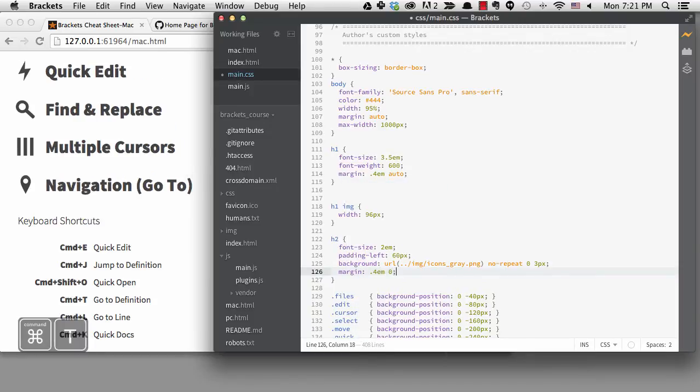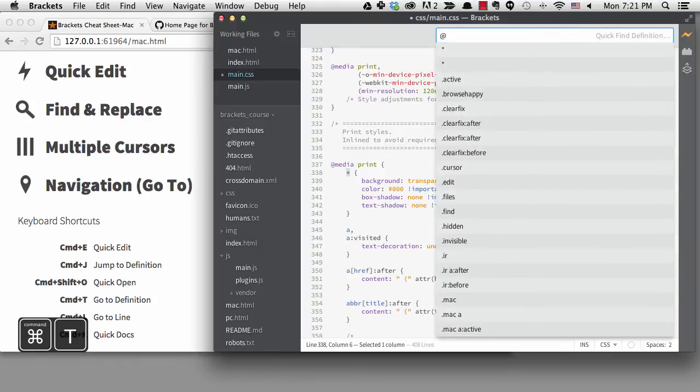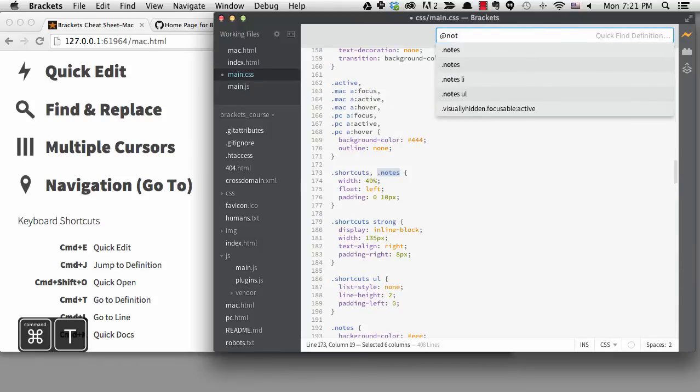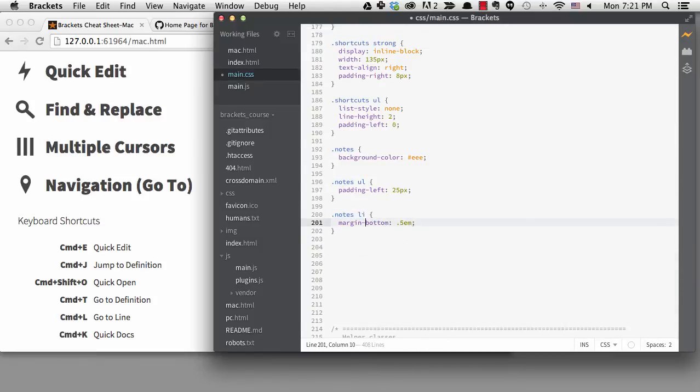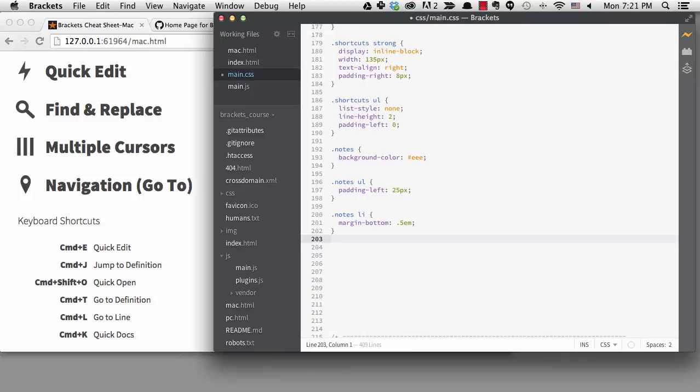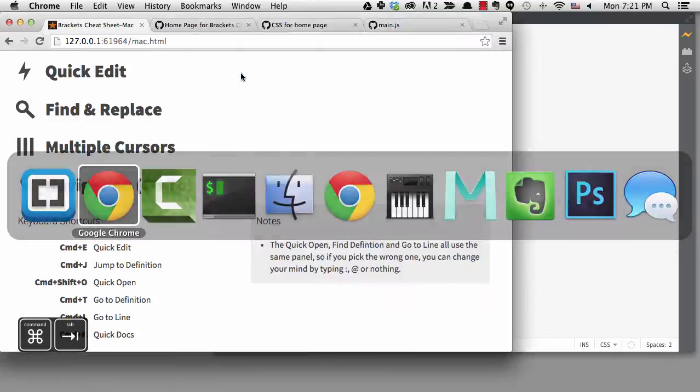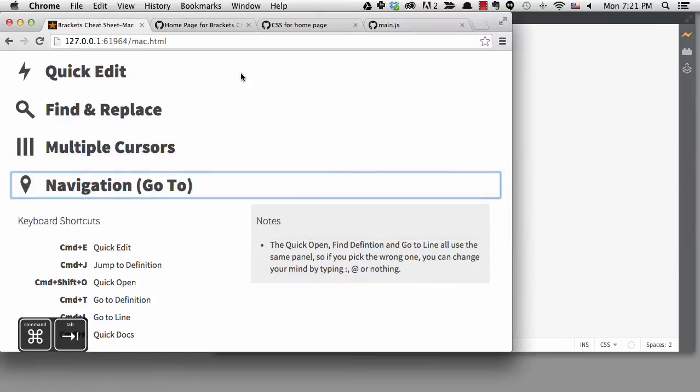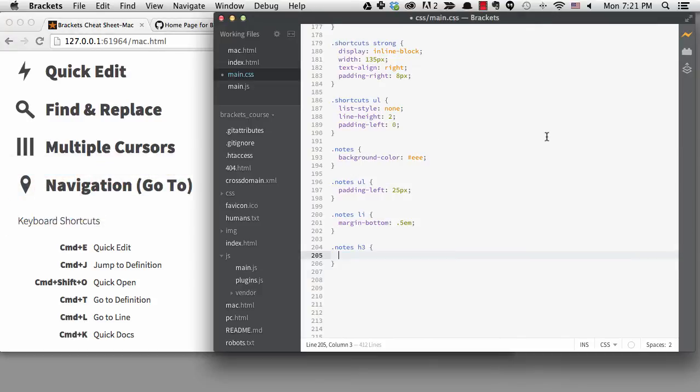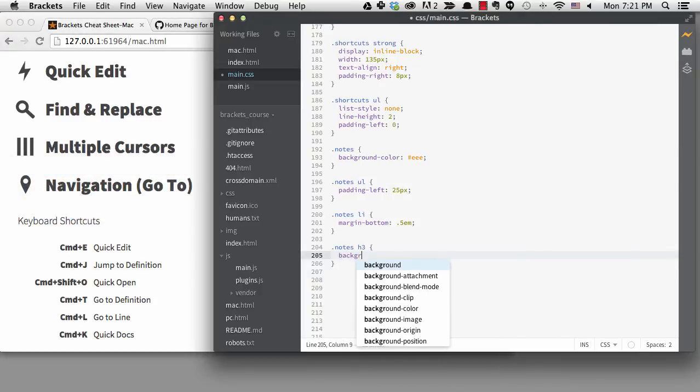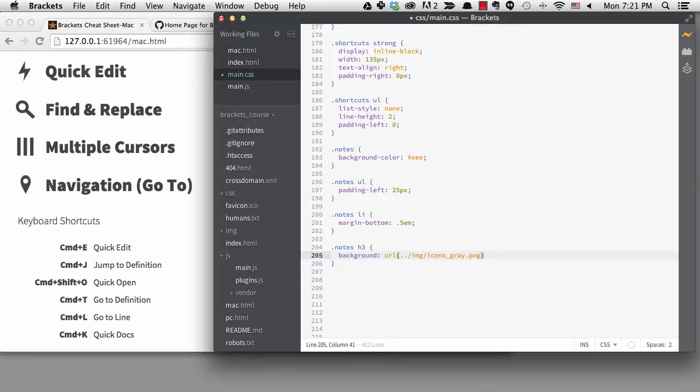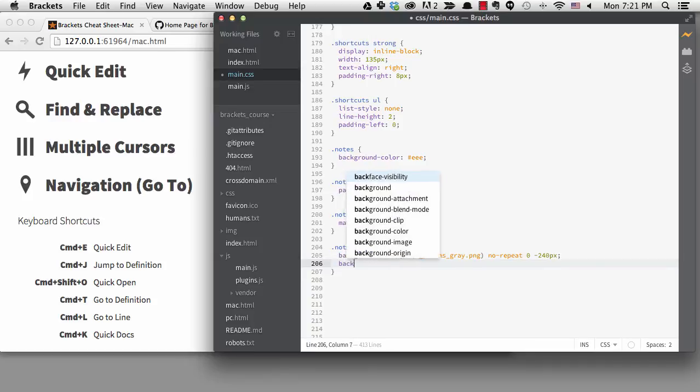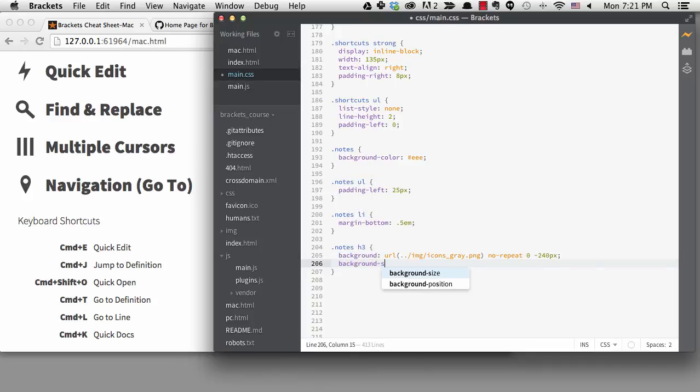I also want to add an icon to the notes section. The icon is part of the sprite we're using for the h2 icons, but I want to display it here on the h3 smaller. If I use this code with the background size property, it will display correctly.